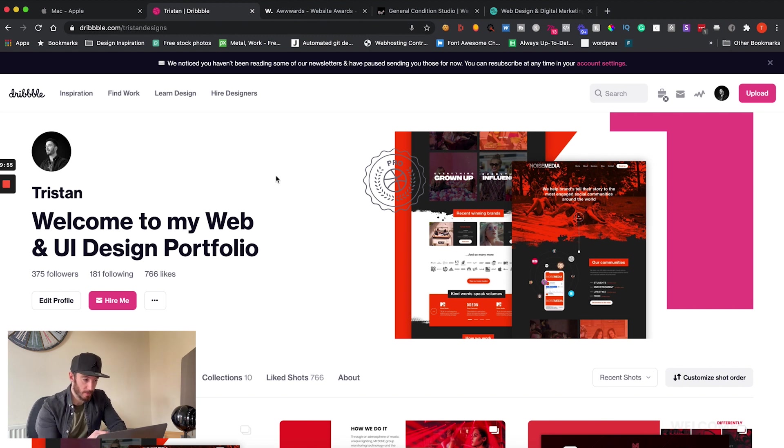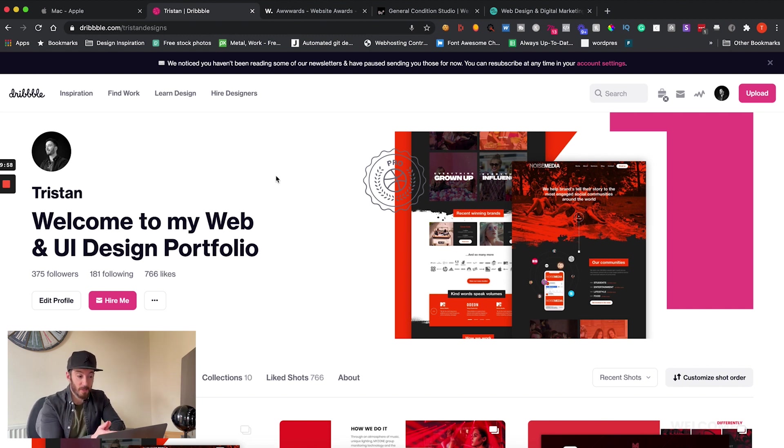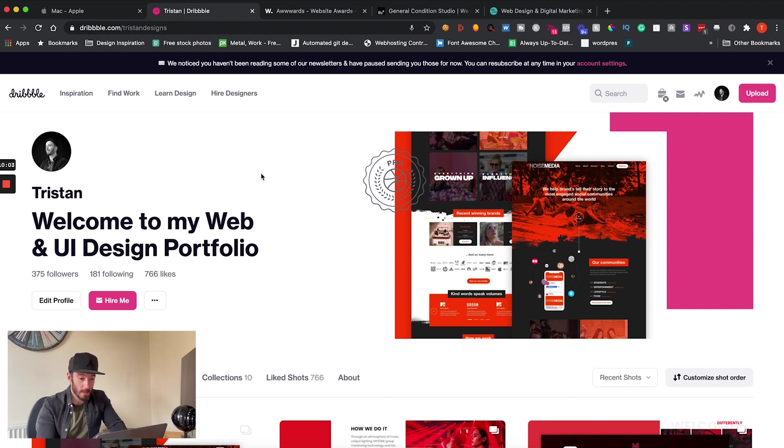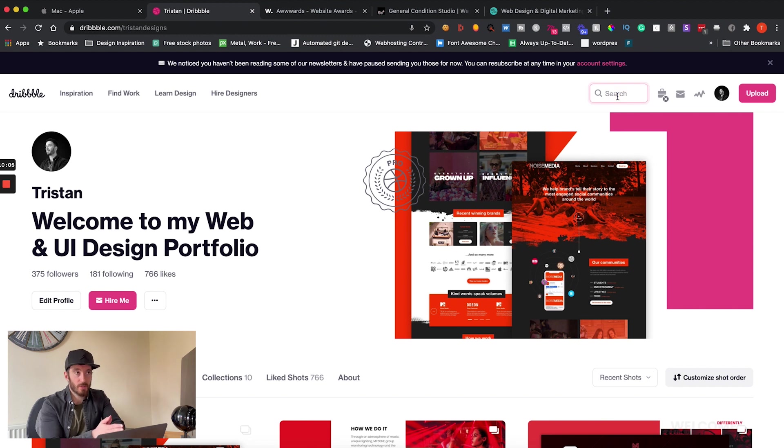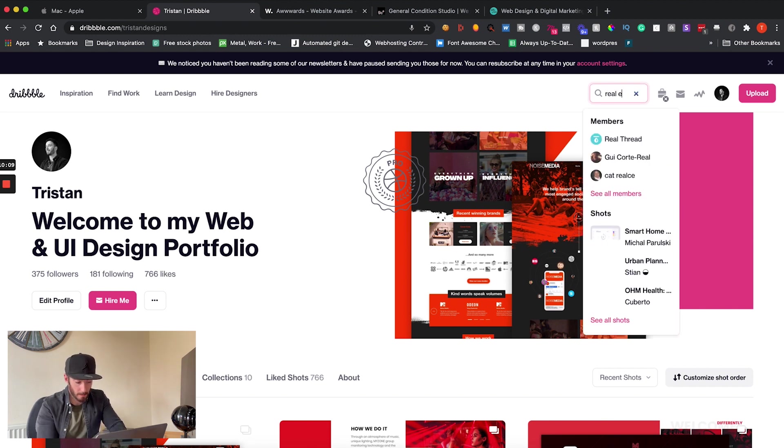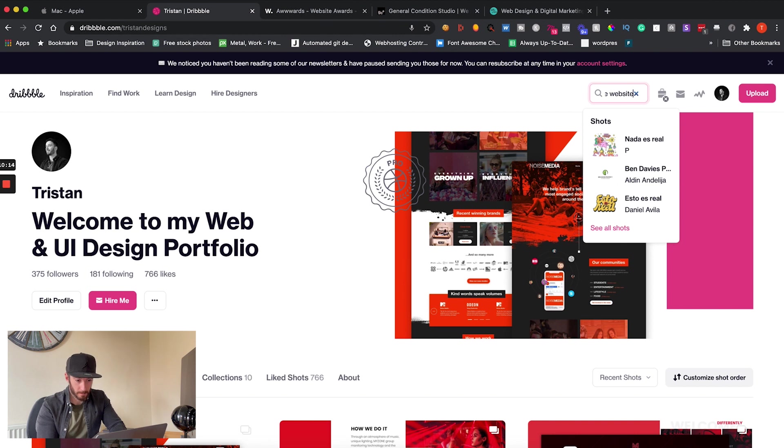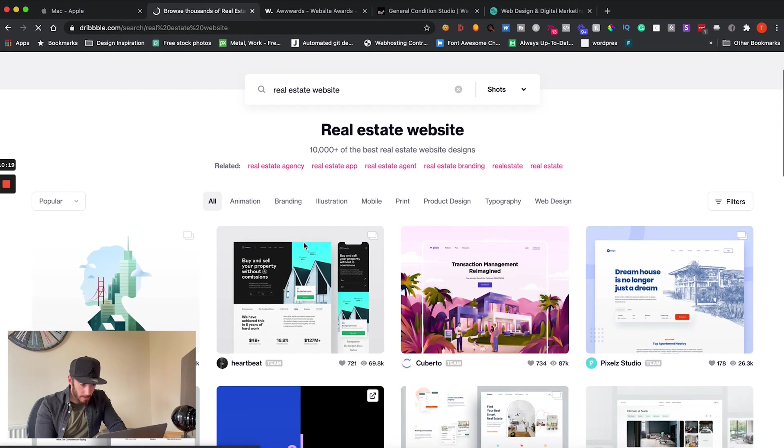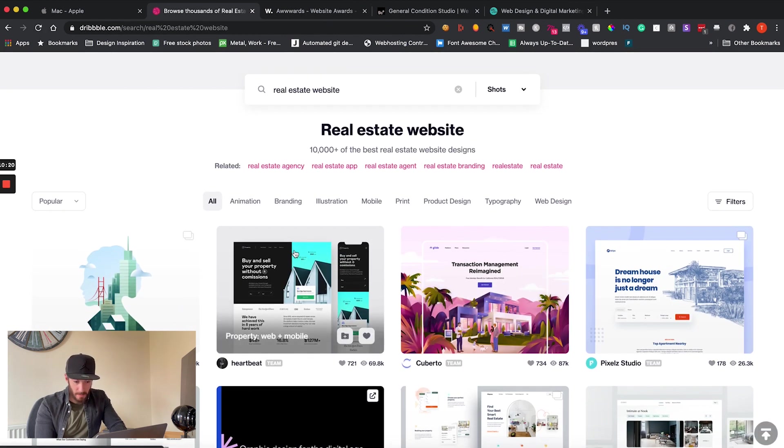So here we are at dribbble.com and actually what I used to do and what I actually still very much do is turn to this place in order to find inspiration for my projects. So let's say you wanted to create a real estate website.